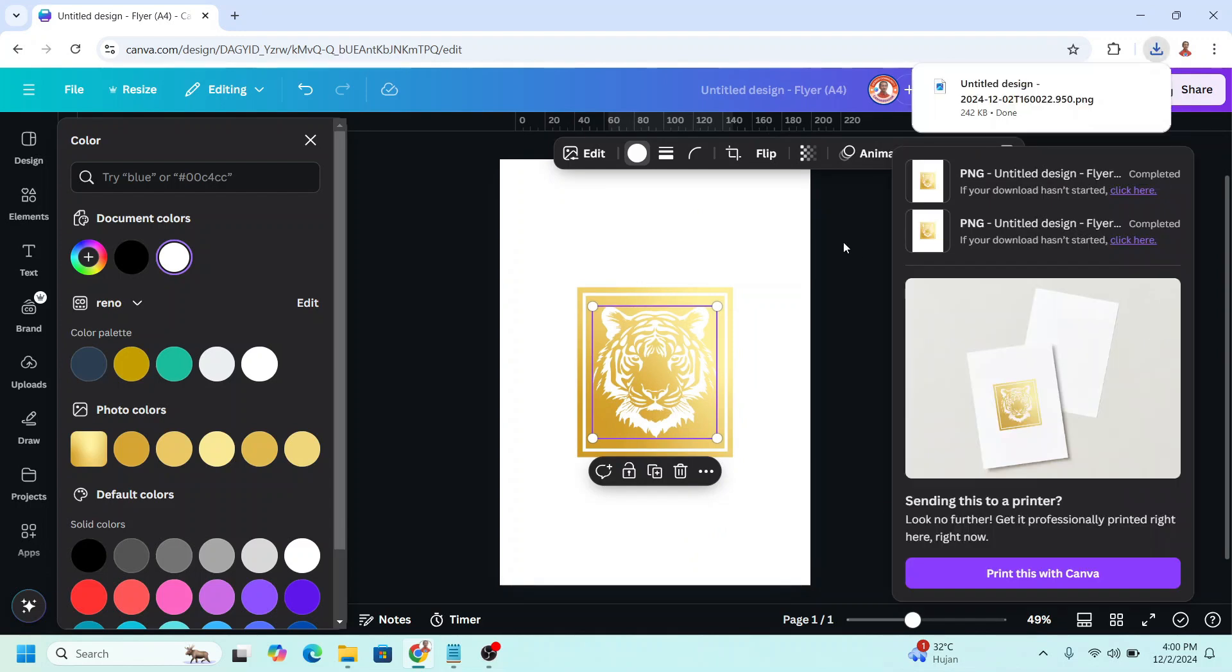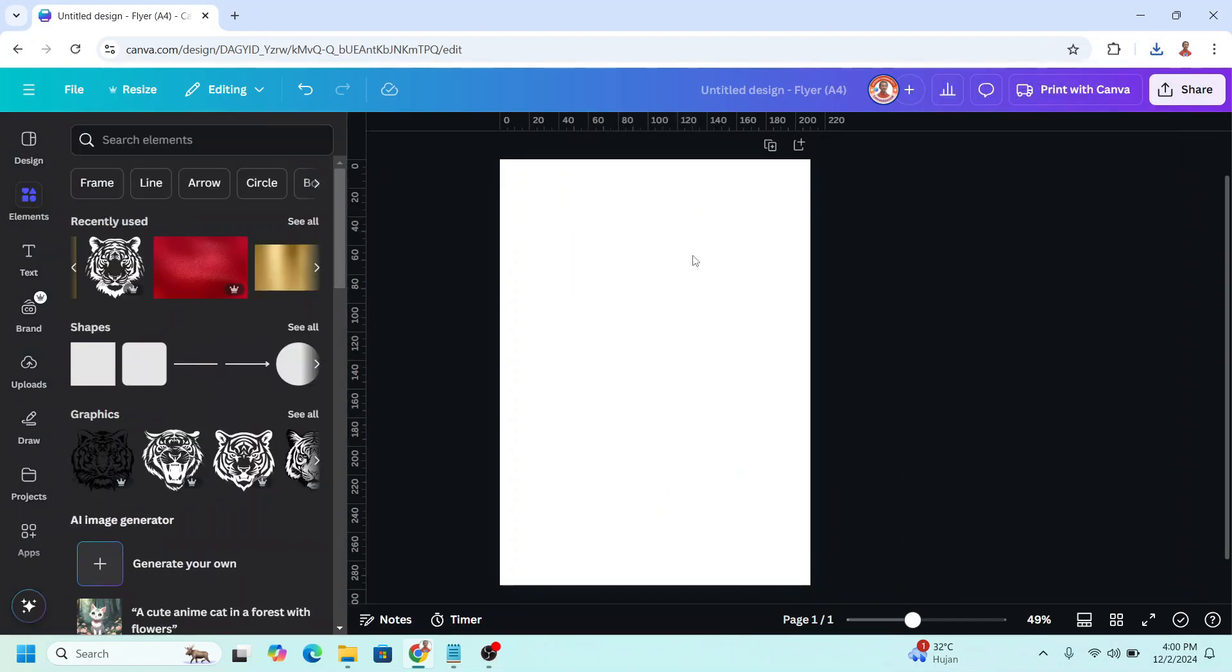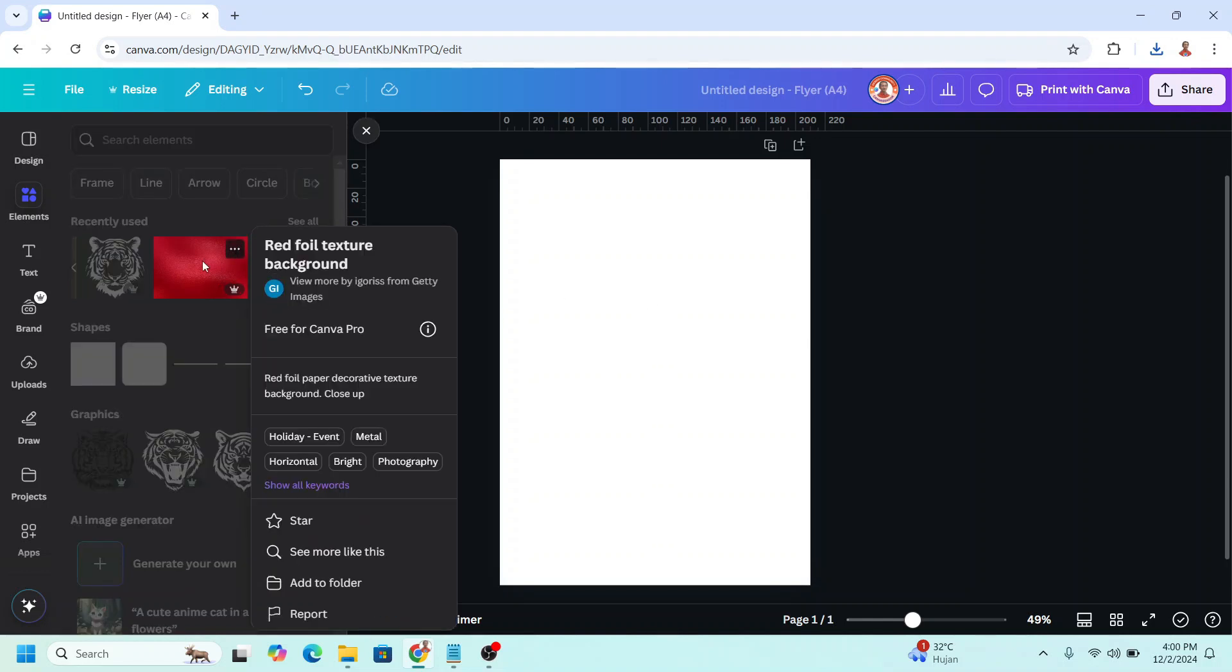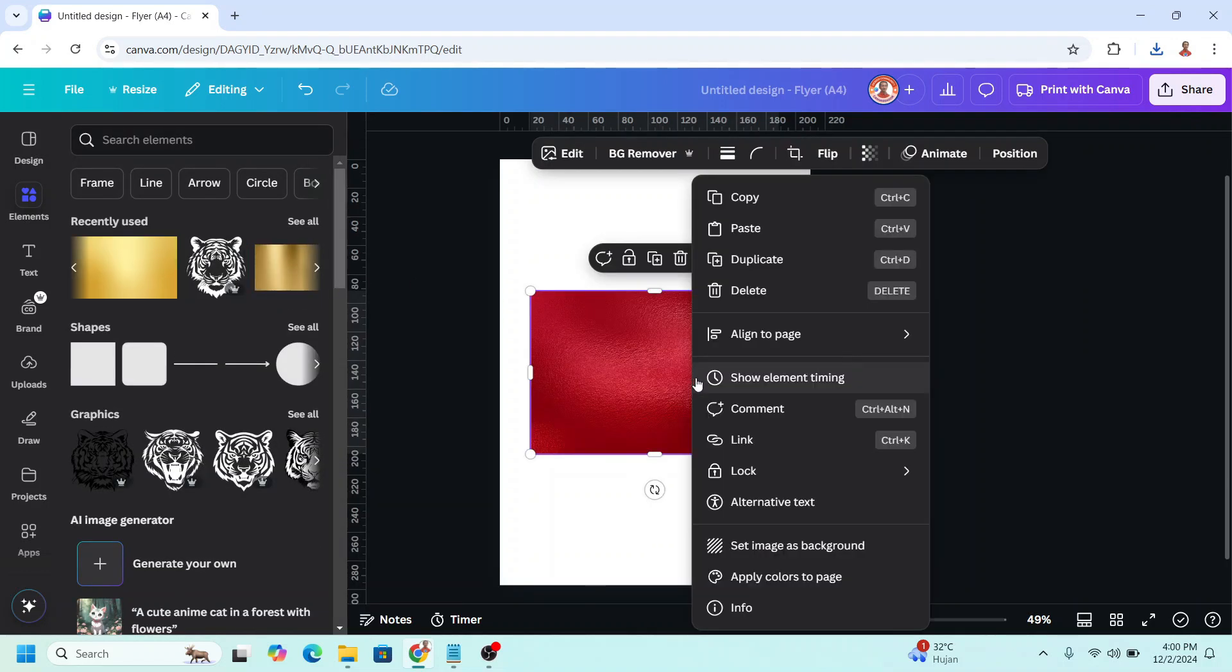Okay, now remove all these elements, and then I will change the background of this page. I will use this element and set it as background.